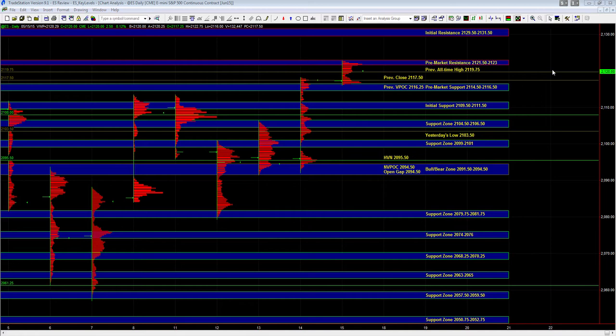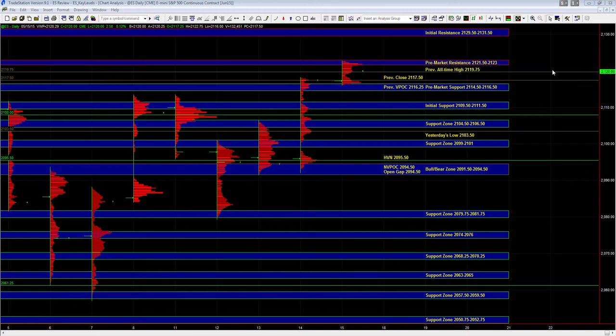At this point heading into the open, we know that on the larger timeframes the buyers can remain in control, but in the short term ES can still put in a pullback. Considering that we're trading near the previous all-time high and the current all-time high, entering long just based on location is not going to work.